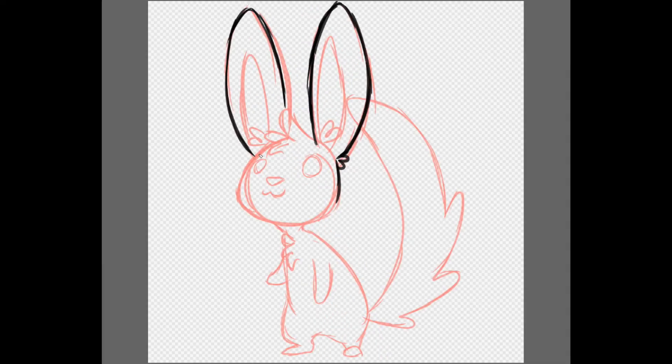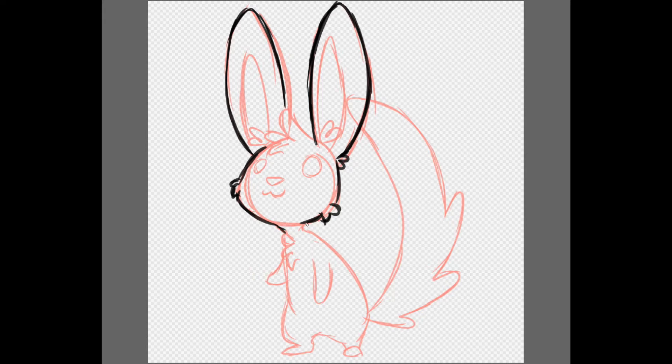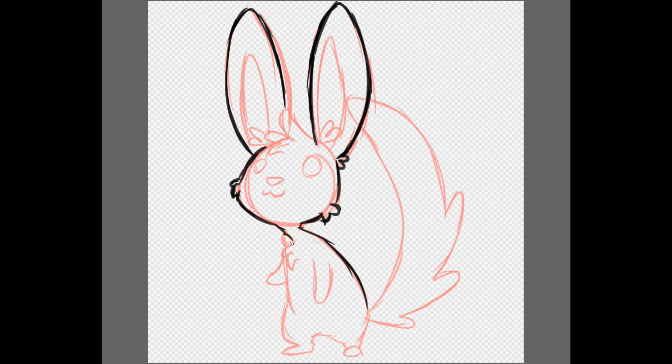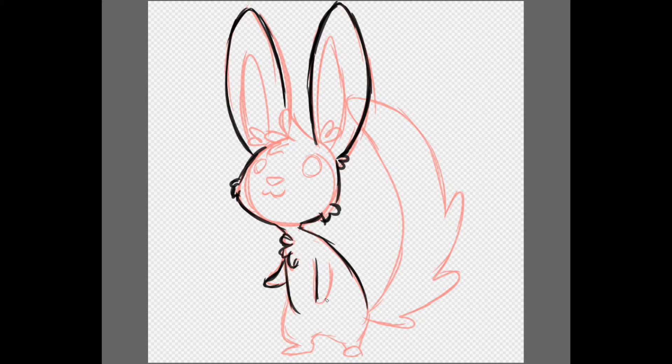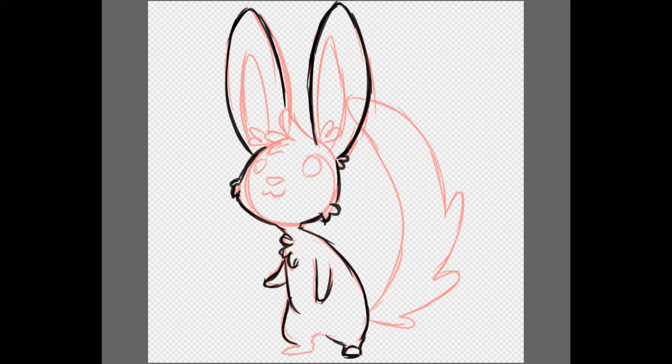Pokemon, gotta catch 'em all. I know it's my destiny. Pokemon, you're my best friend in a world we must defend. Pokemon, gotta catch 'em all. Gotta catch 'em all, yeah.